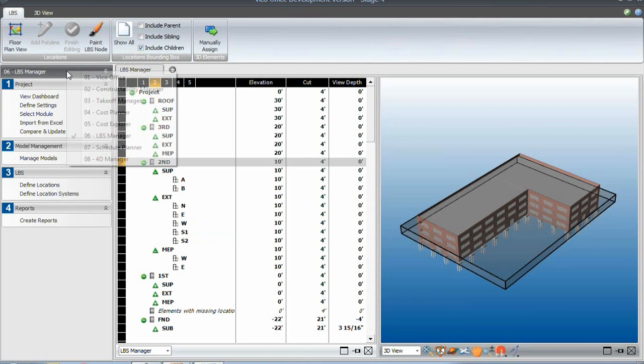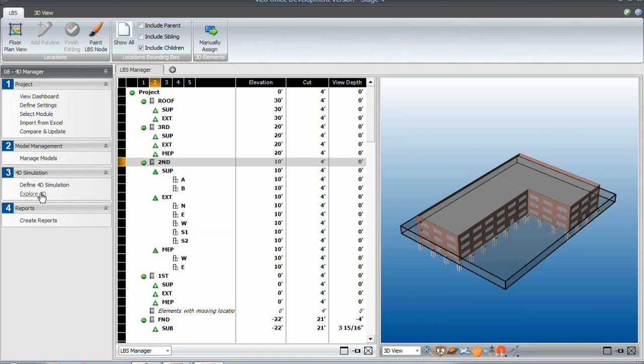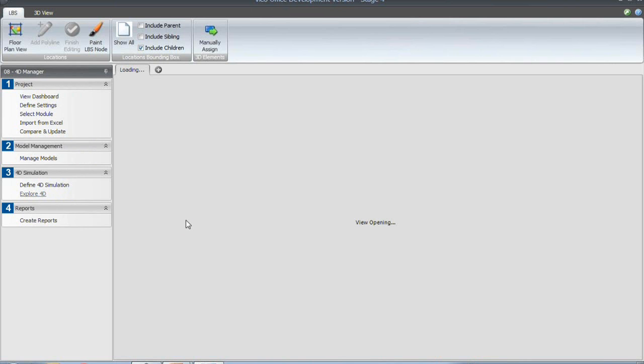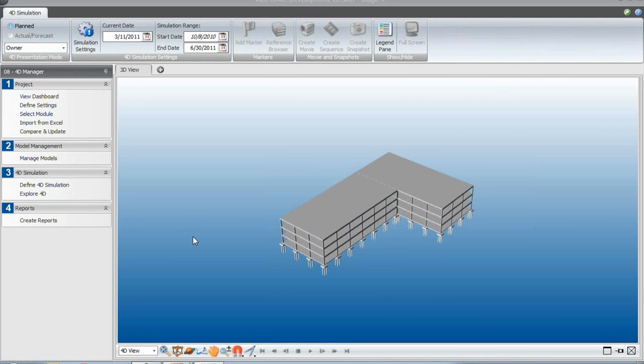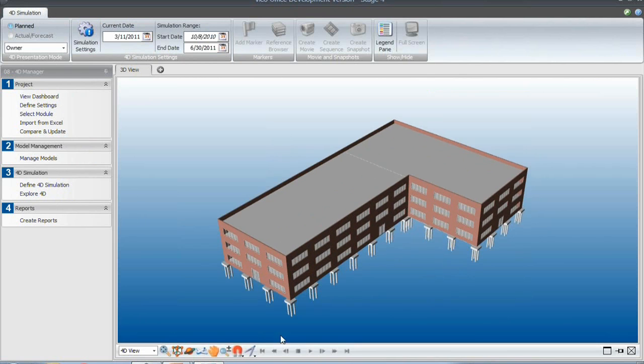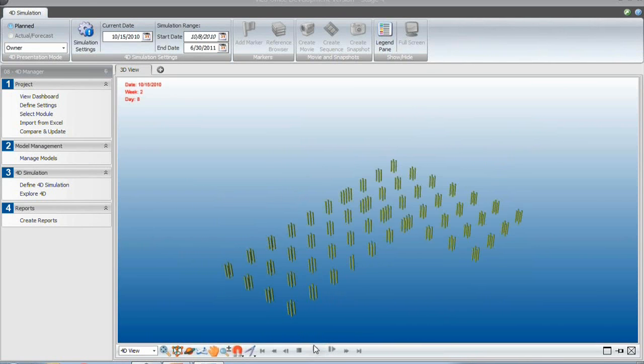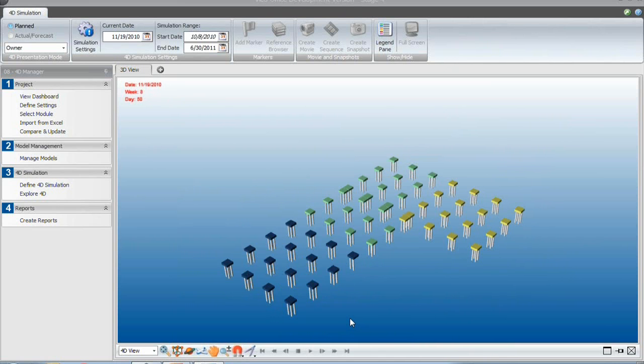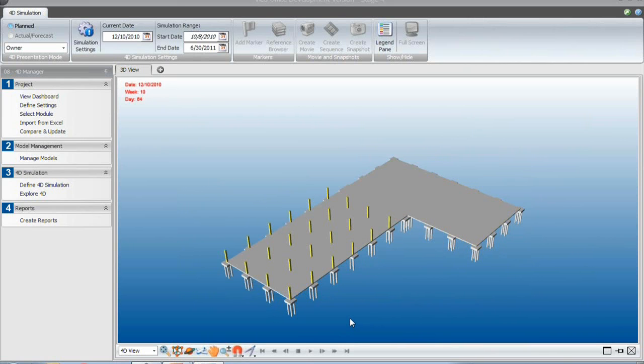So let's have a look at what it looks like in the 4D. Let's go to the Explore 4D and we'll see the same thing. So we hit the play button and then we can see, although that's maybe a bit quicker, but you can see the pile caps coming in, see the different locations for the foundation.